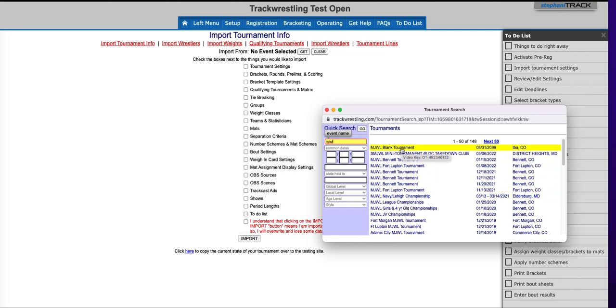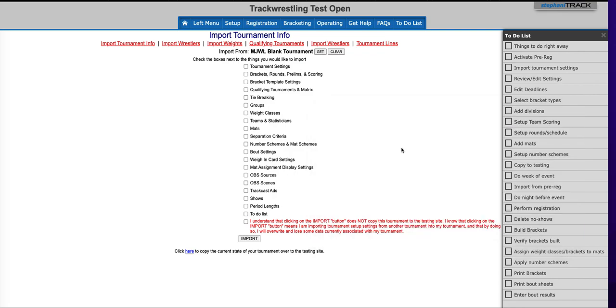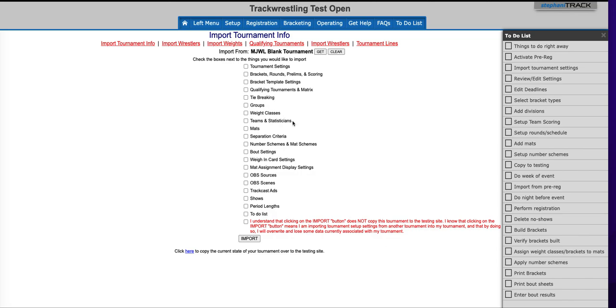We're going to select the MJWL blank tournament and then we're ready to select the settings that we want to bring in. Most of these are pretty self-explanatory. Bracket template settings would bring over any bracket settings that have been customized. Qualifying tournaments and matrix would be if you're using qualifying tournaments and how those are mapped. Teams and statisticians would be any teams and users that you want to bring in. OBS sources, scenes, and track cast ads would be anything that you needed for running video streams.